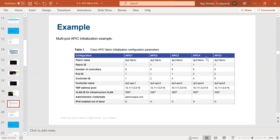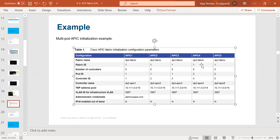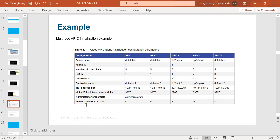For multiple APICs, here is an example with five APICs showing how to configure the cluster. The fabric name must be the same for all. Specify how many controllers — in this example, five. Give each a unique controller ID and controller name. The infra VLAN must be the same if they are in the same fabric. Administrator credentials are configured on the primary APIC only. If you plan to have dual-stack IP addressing for management, you can configure that as well.